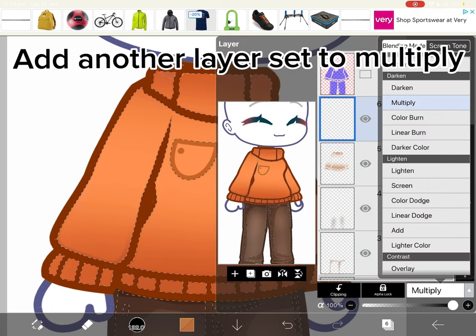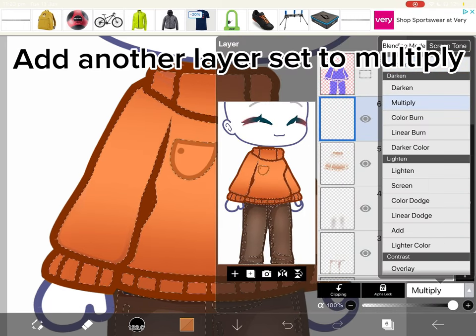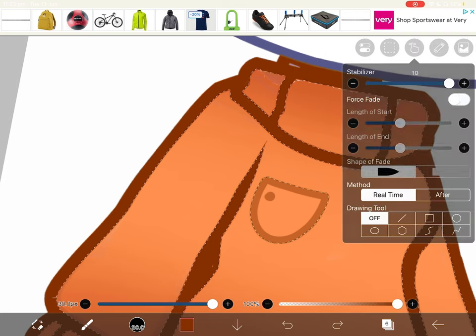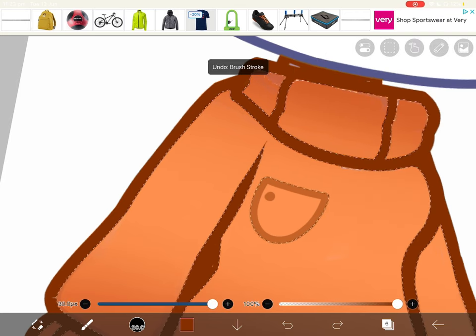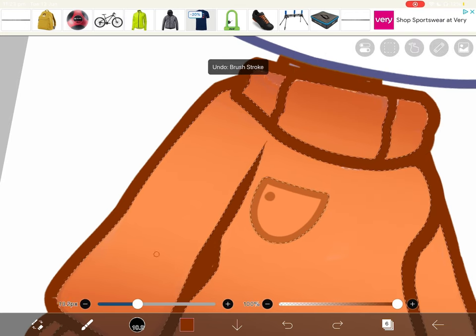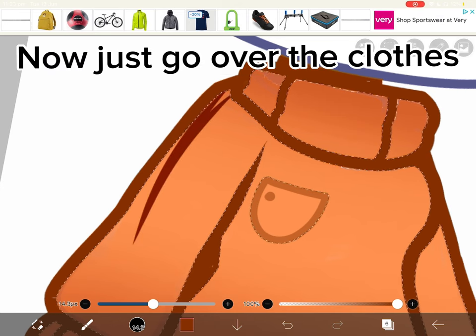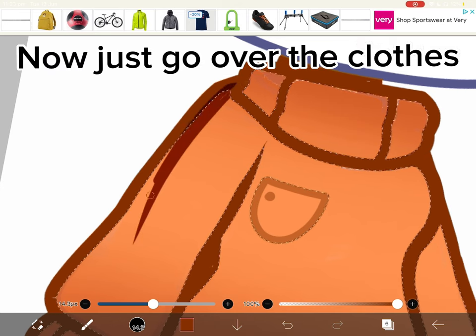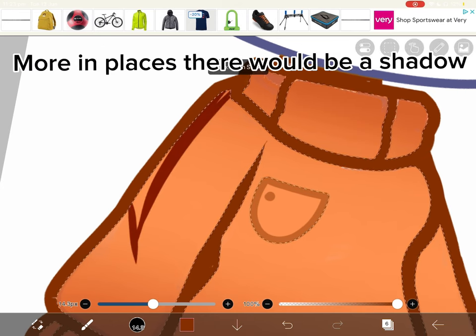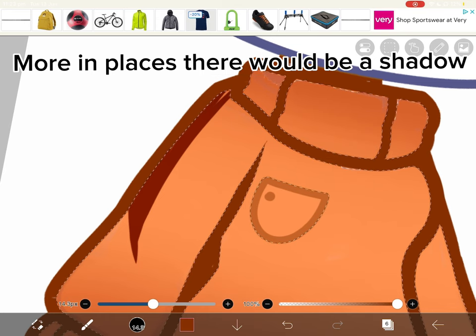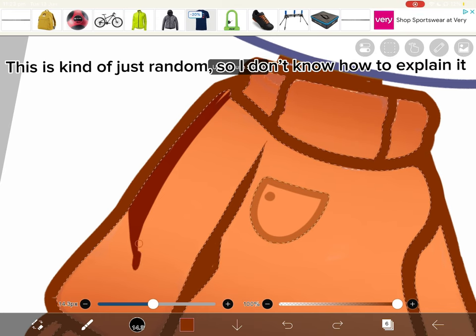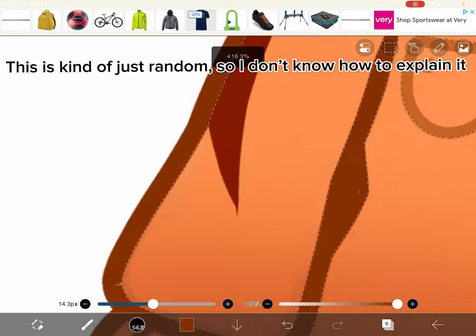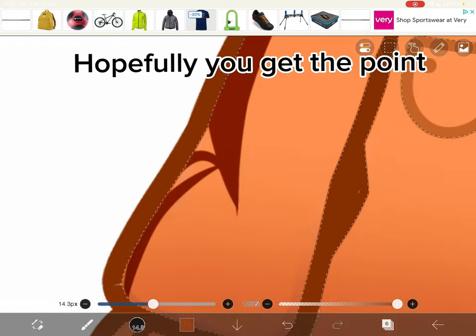Add another layer set to multiply. Get a normal brush. Now just go over the clothes. More in places there would be a shadow. This is kind of just random, so I don't know how to explain it. Hopefully you get the point.